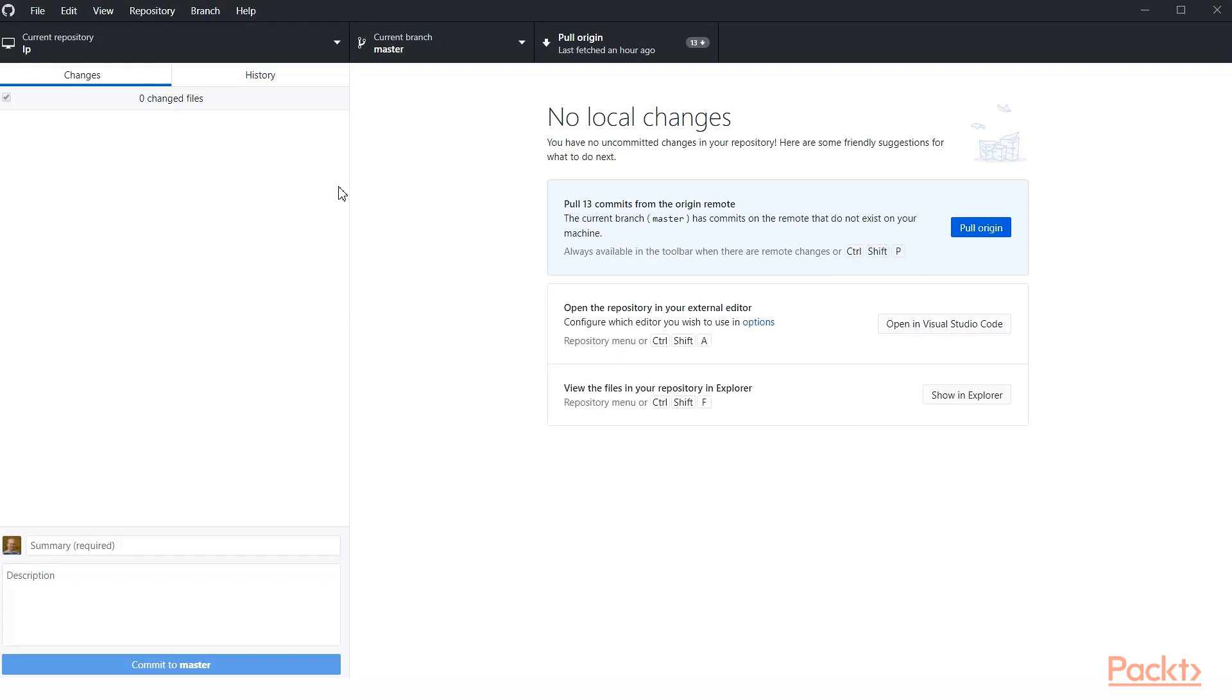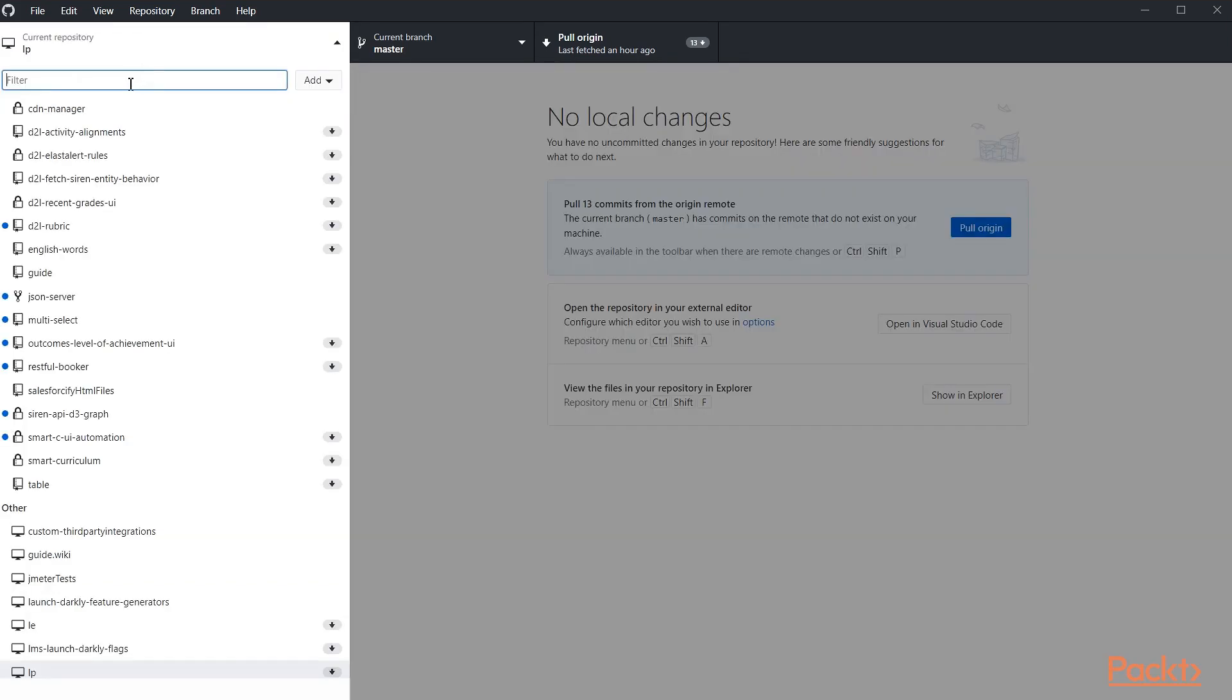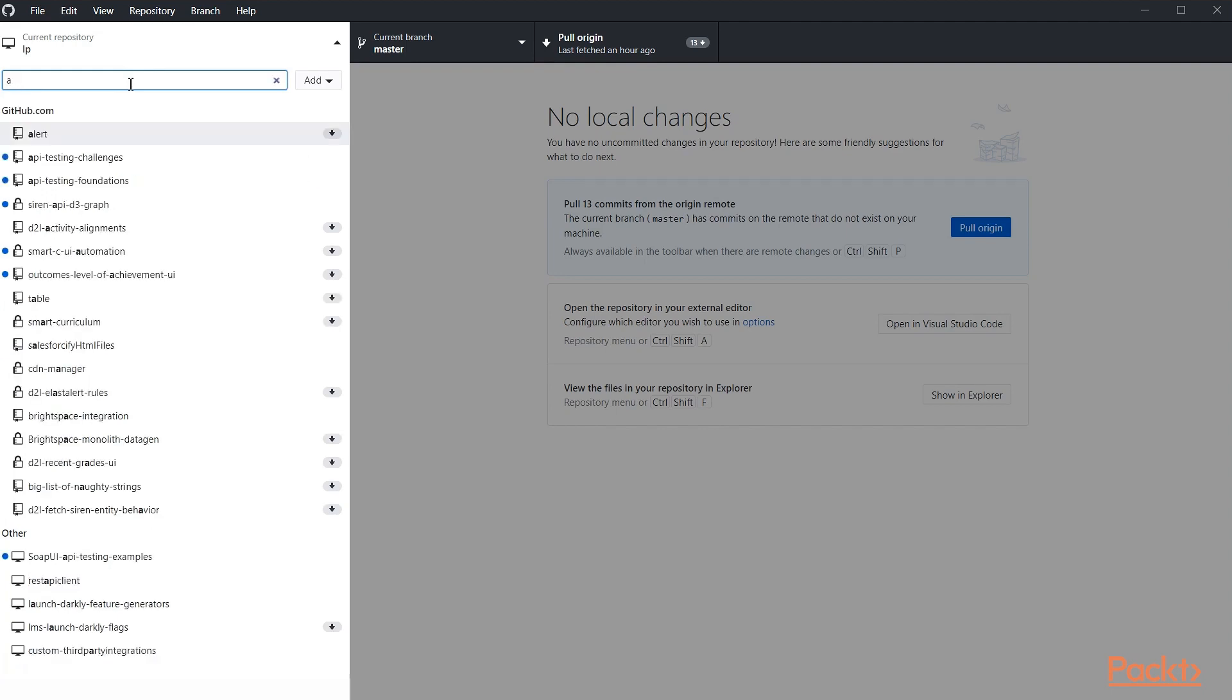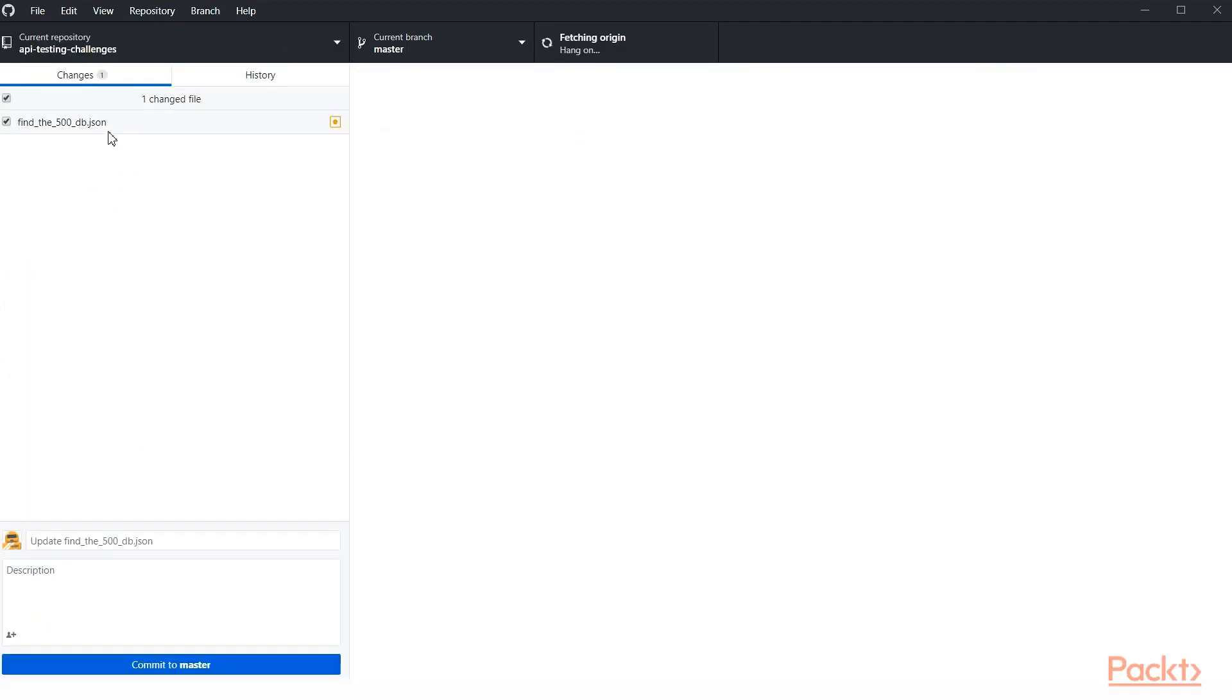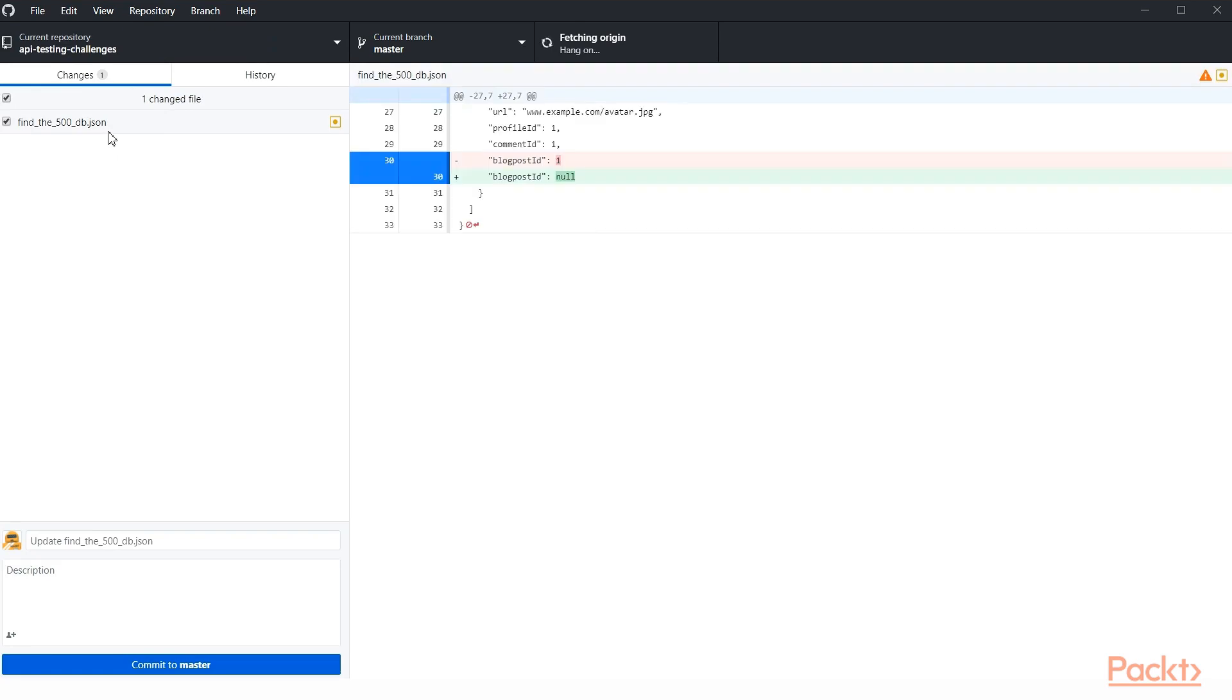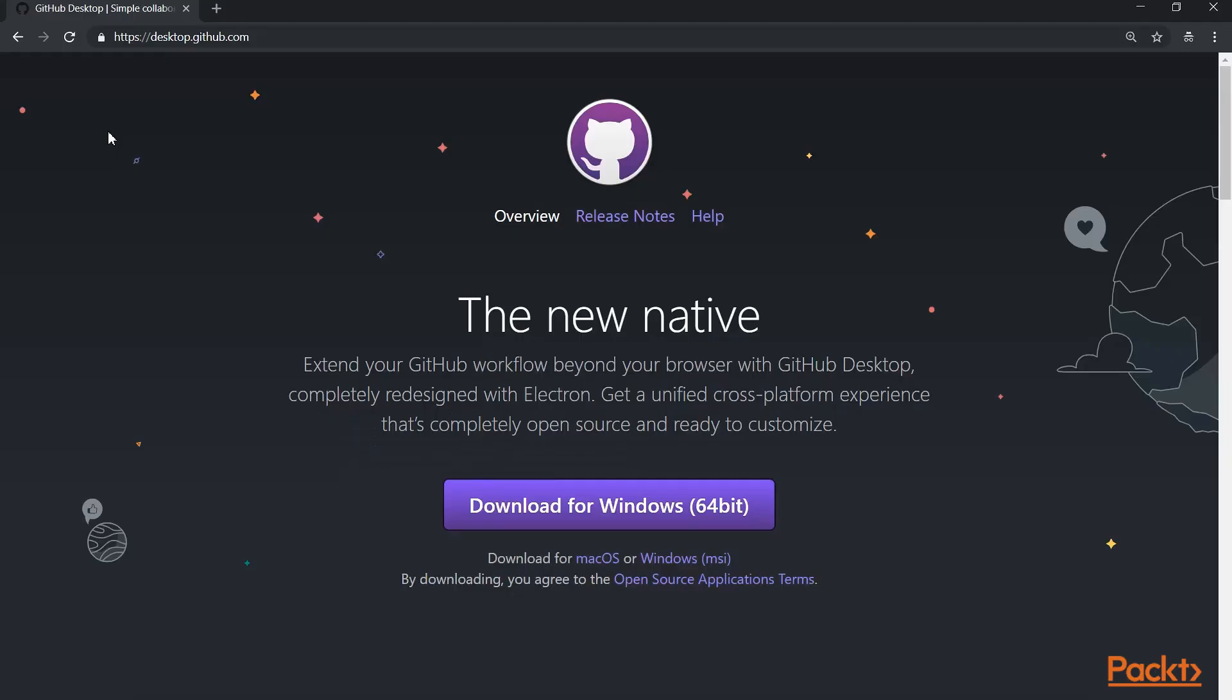GitHub Desktop makes it fairly easy to download and use different repositories. You can see that I have the API testing challenges set up here, but if you don't have it, you can go ahead and get it from desktop.github.com. If you go to that site, you can download it and follow along with the install. I won't walk you through that as that's pretty basic stuff, but install it and set it up. It's very straightforward to do.